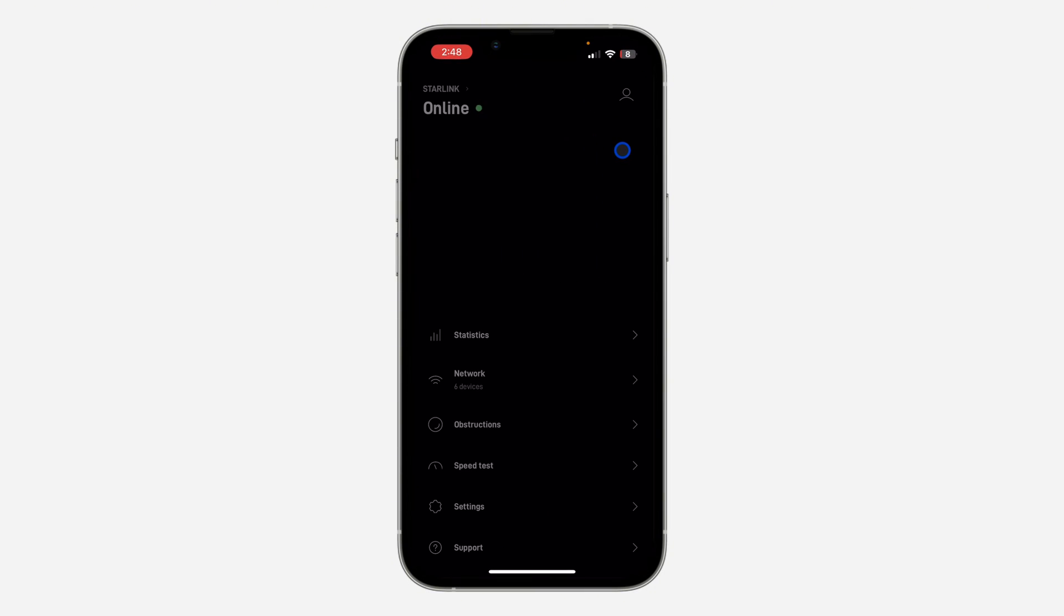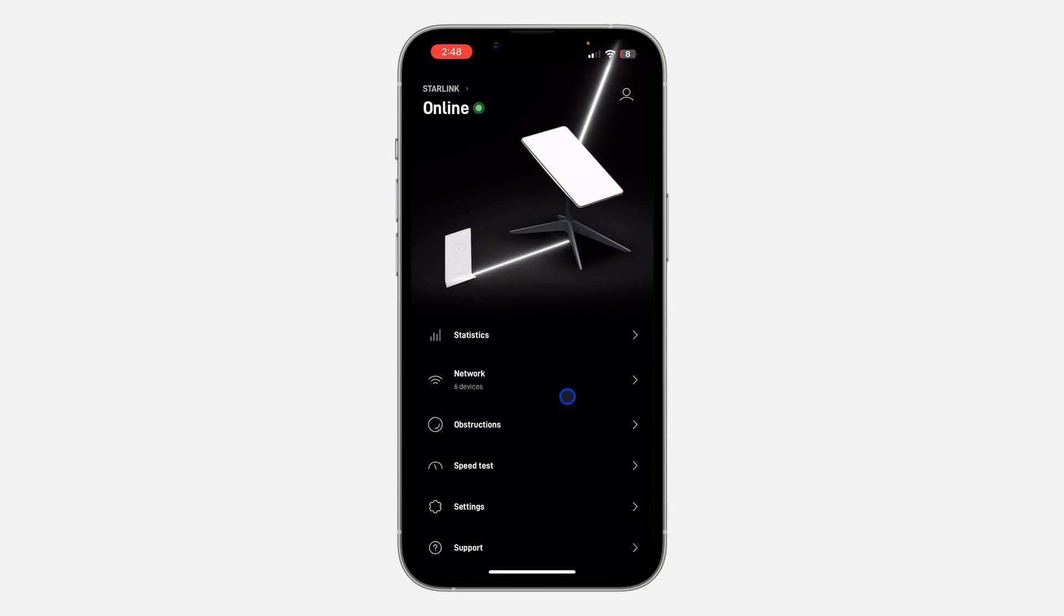Once you download the app, open it and log into your account. Just click on the profile icon and you're going to see Sign In. Just sign in to your account.